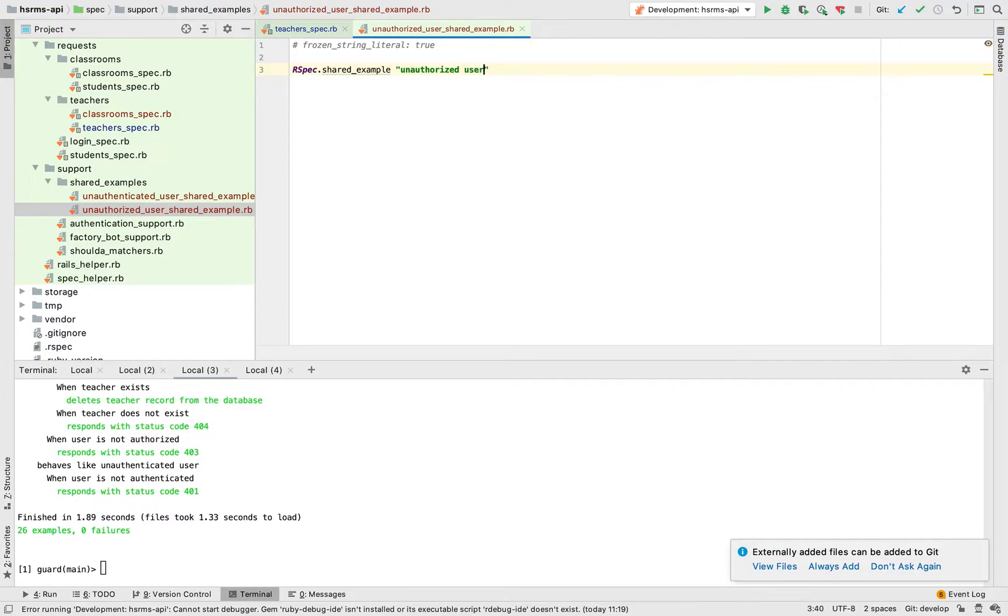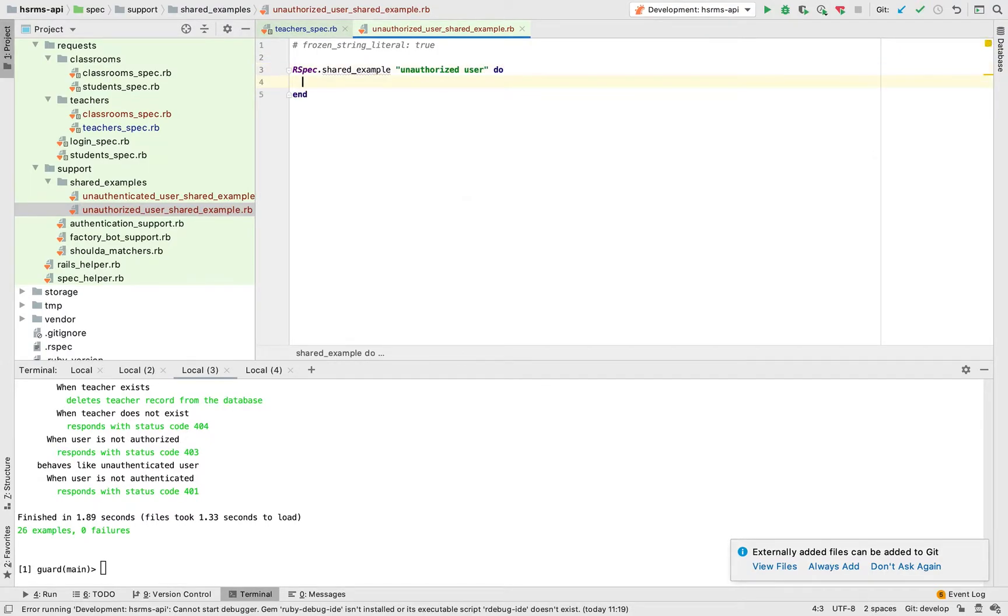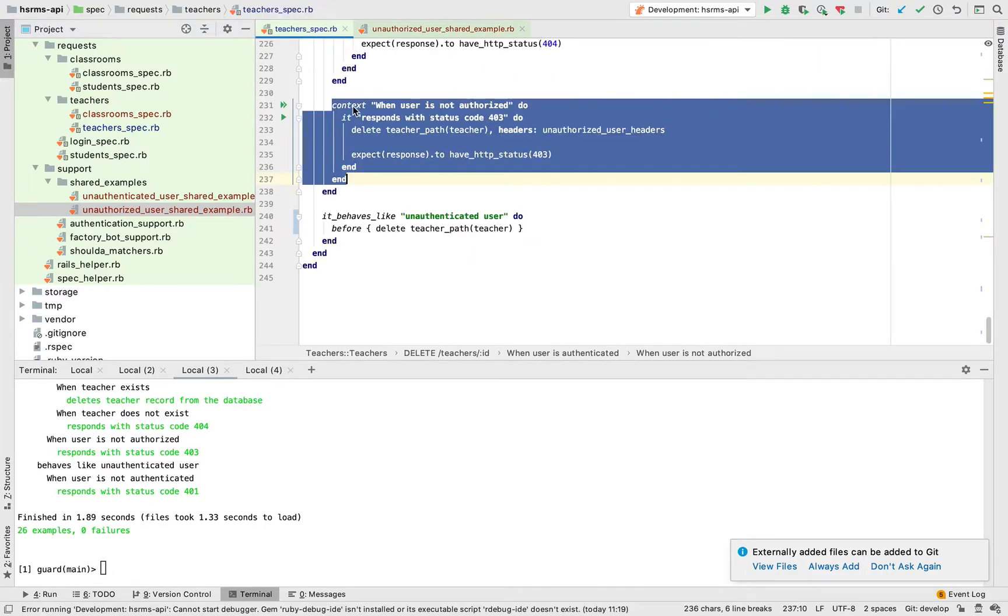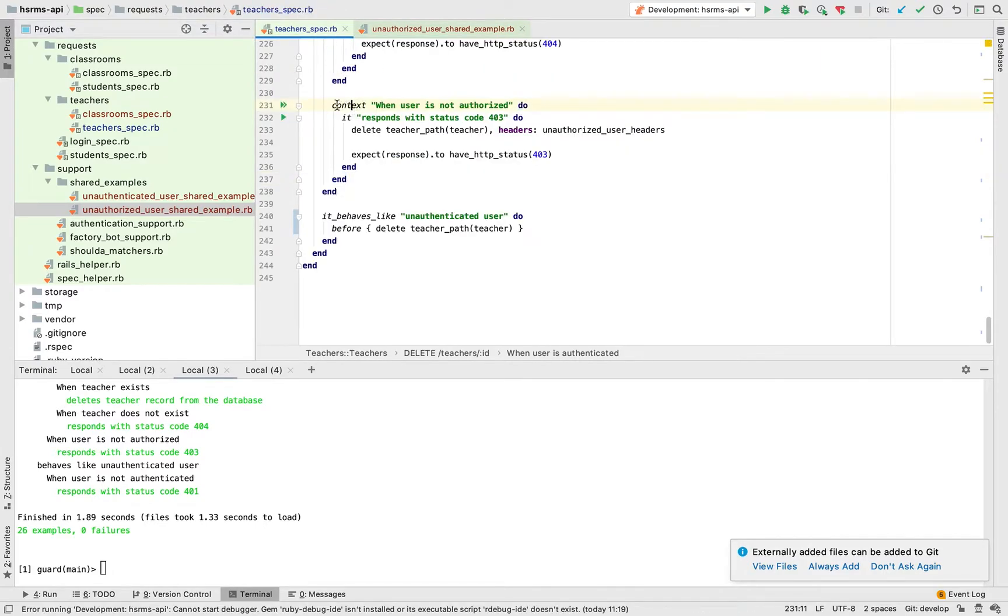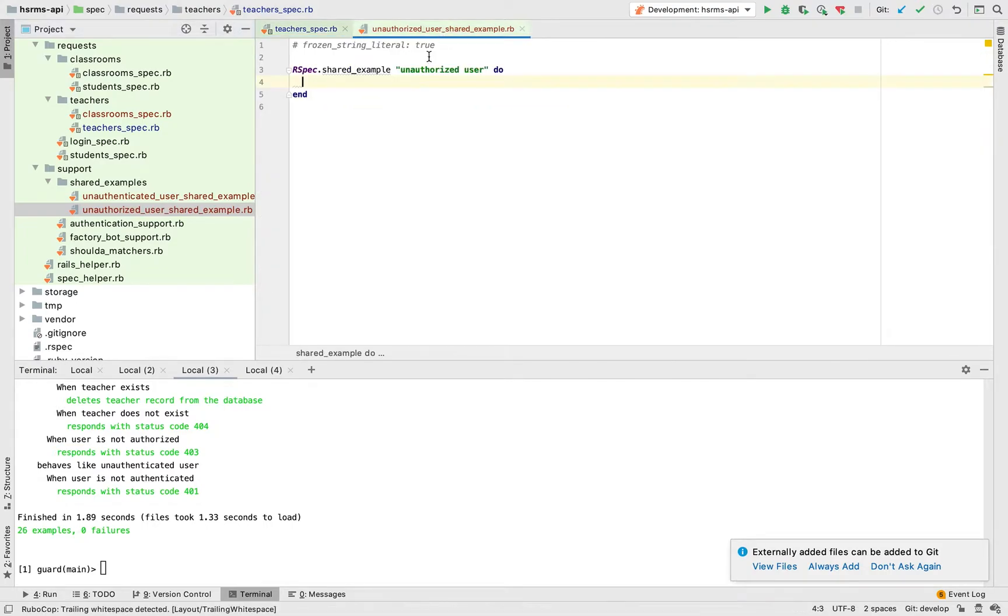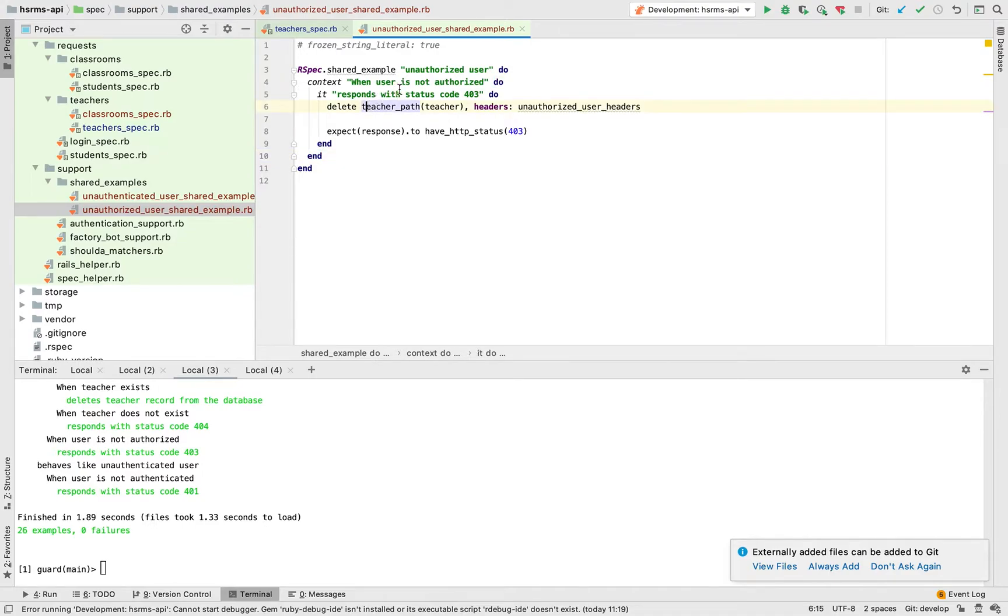You're going to call this unauthorized user and then the next thing is to define, to move this common logic from here. I'm just going to copy that and paste it here. Unauthorized user context when user is not authorized it responds with status code 403.